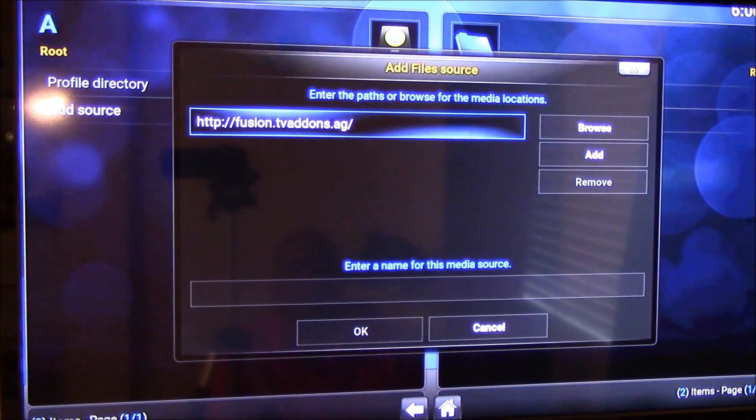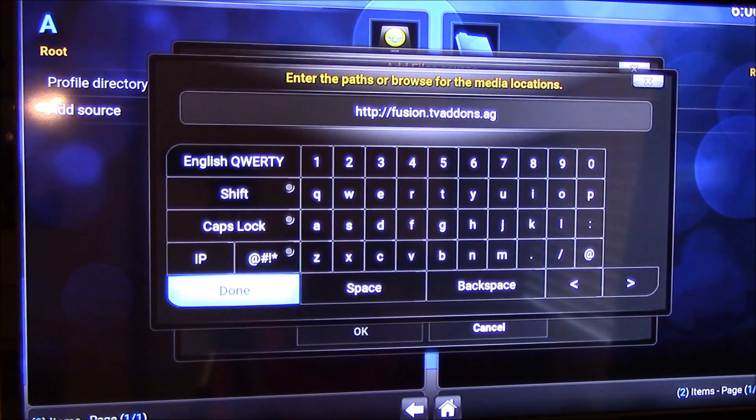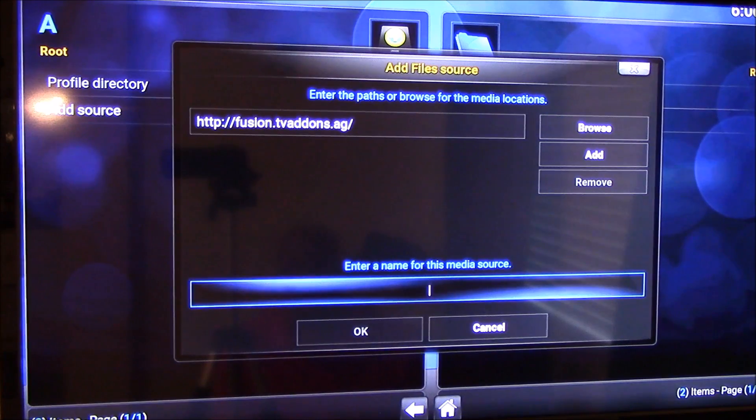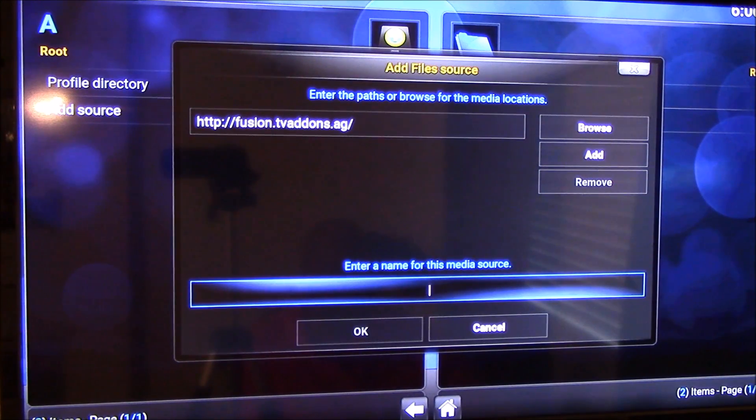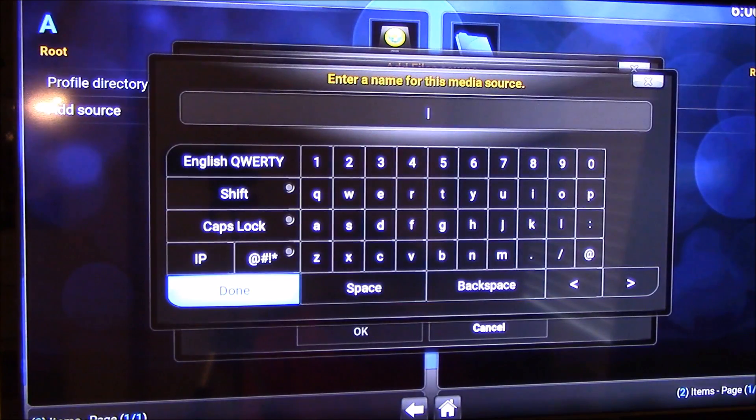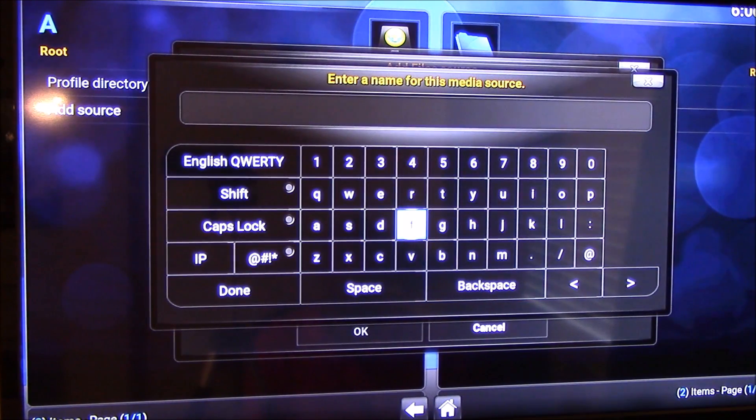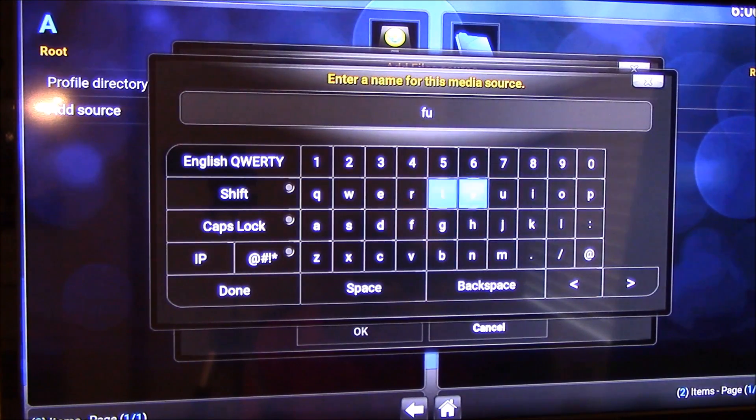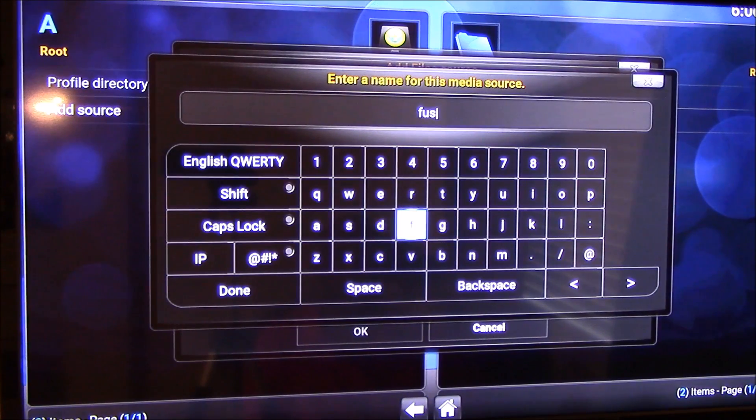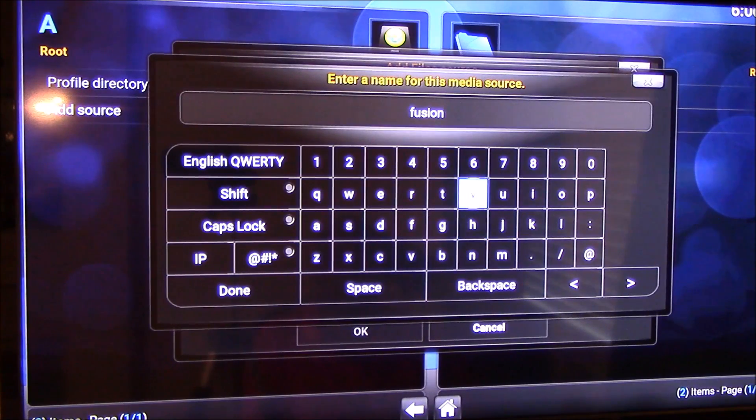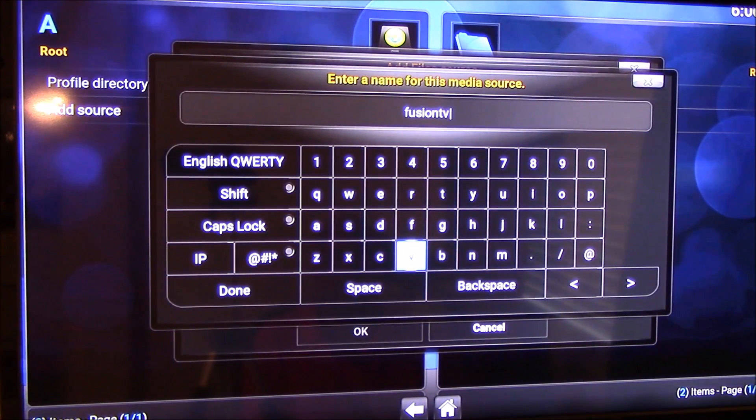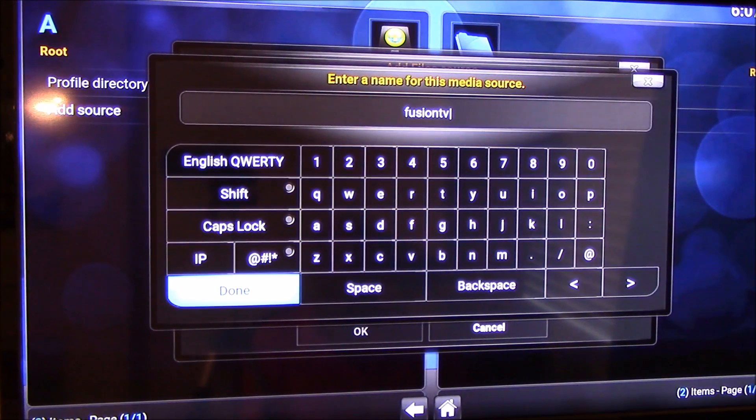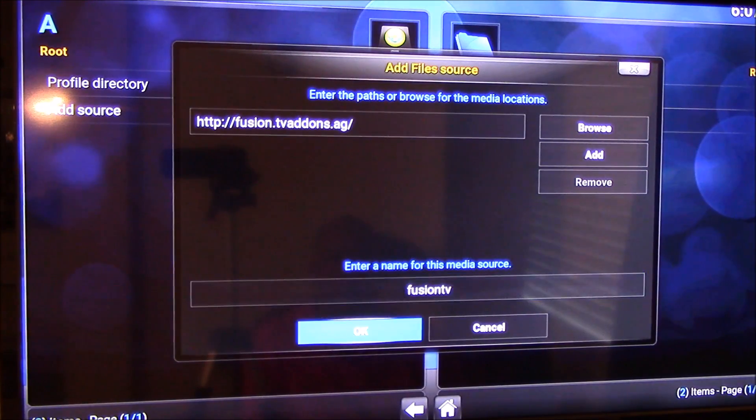When you click done, click that in, then you want to give it a name, whatever name you want. Usually I try to keep it close to the name that's on there. So it's fusion tv. I'm just going to go with fusion tv, so I know it's easy to find. Then we're going to click done and okay.